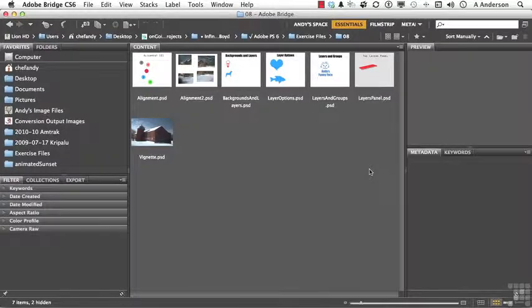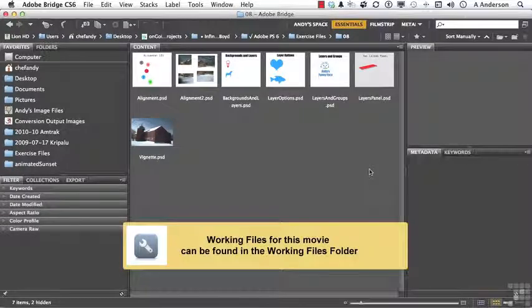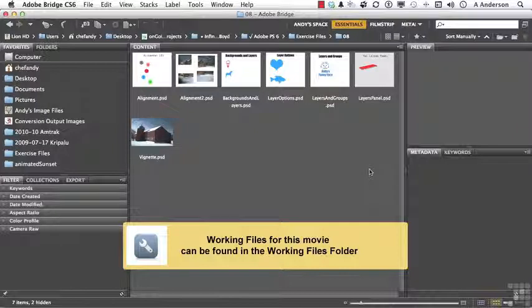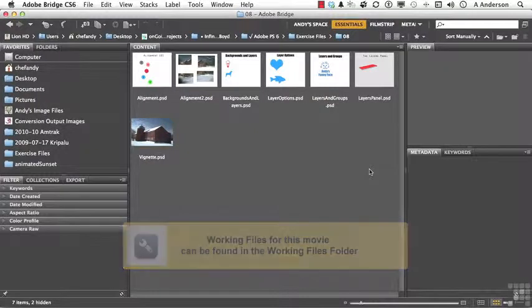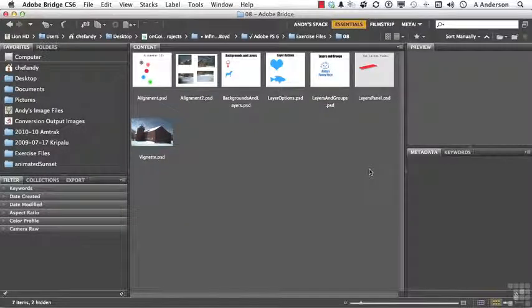In Adobe Photoshop, you can have like 8,000 layers, which would be ridiculous, but you could. But you know what? You can only have one background.